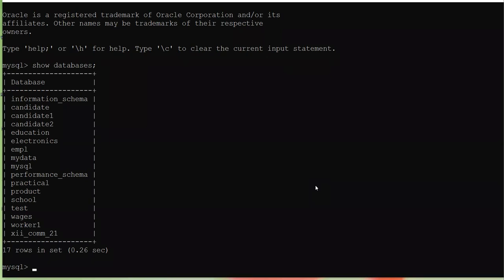These are all the databases already created in MySQL. To explain MySQL I have created the database '12th Commerce 21'. Please keep a notebook in front of you and note down the commands one by one. Give the heading: MySQL Database — First Command to Create Database.